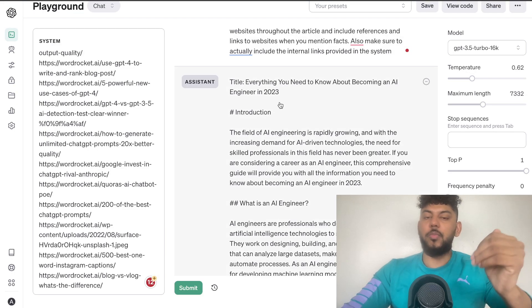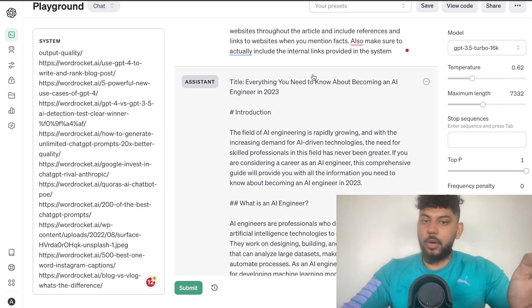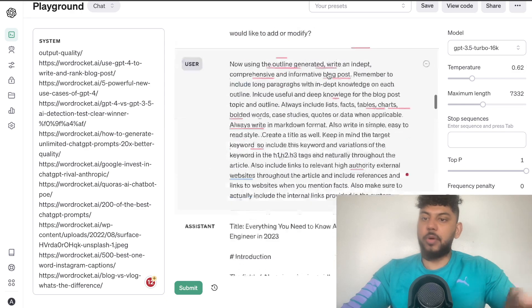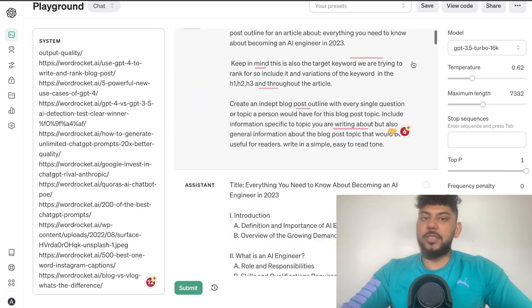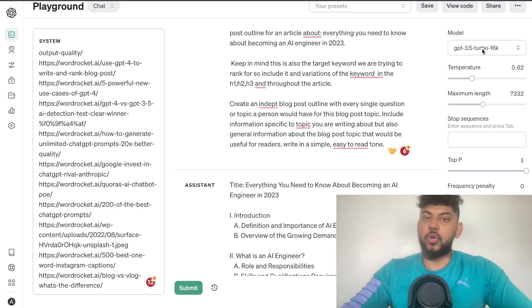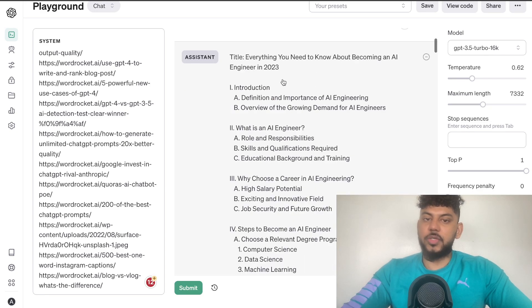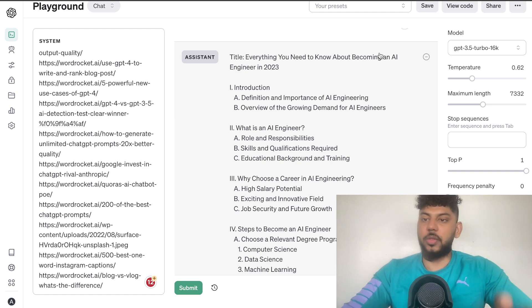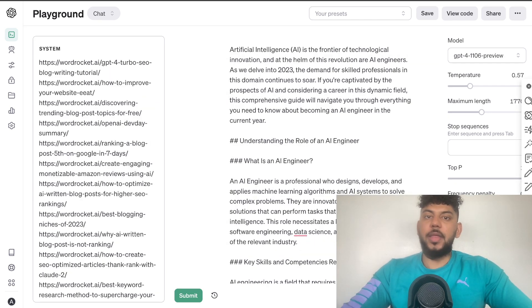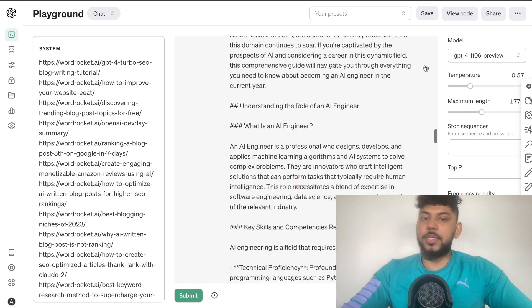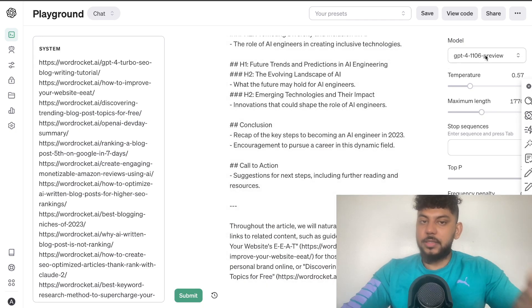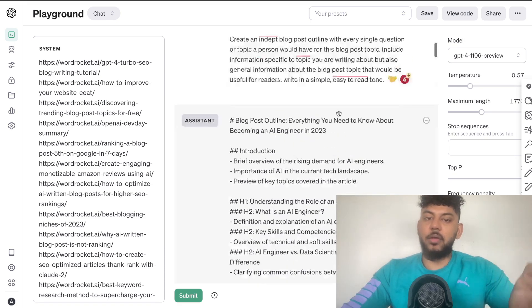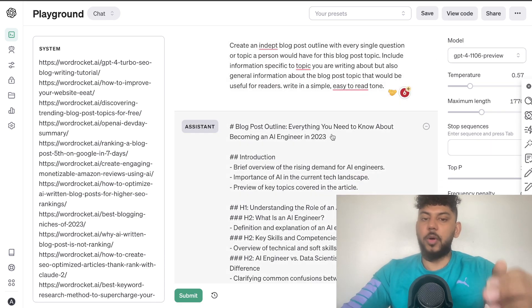I've used the playground mode and the same prompts and the same process, but the main difference is that I used GPT-3.5 Turbo 16k for the first article, titled 'Everything You Need to Know About Becoming an AI Engineer in 2023,' and then used the same process with GPT-4-1106 for an article with the same title.